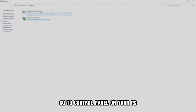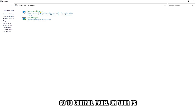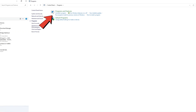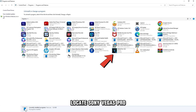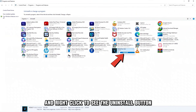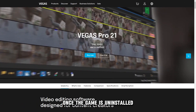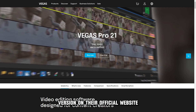Re-install the game. Go to Control Panel on your PC and click Programs and Features. Locate Sony Vegas Pro, right-click to see the Uninstall button and click it. Once uninstalled, you can download the latest version from their official website.